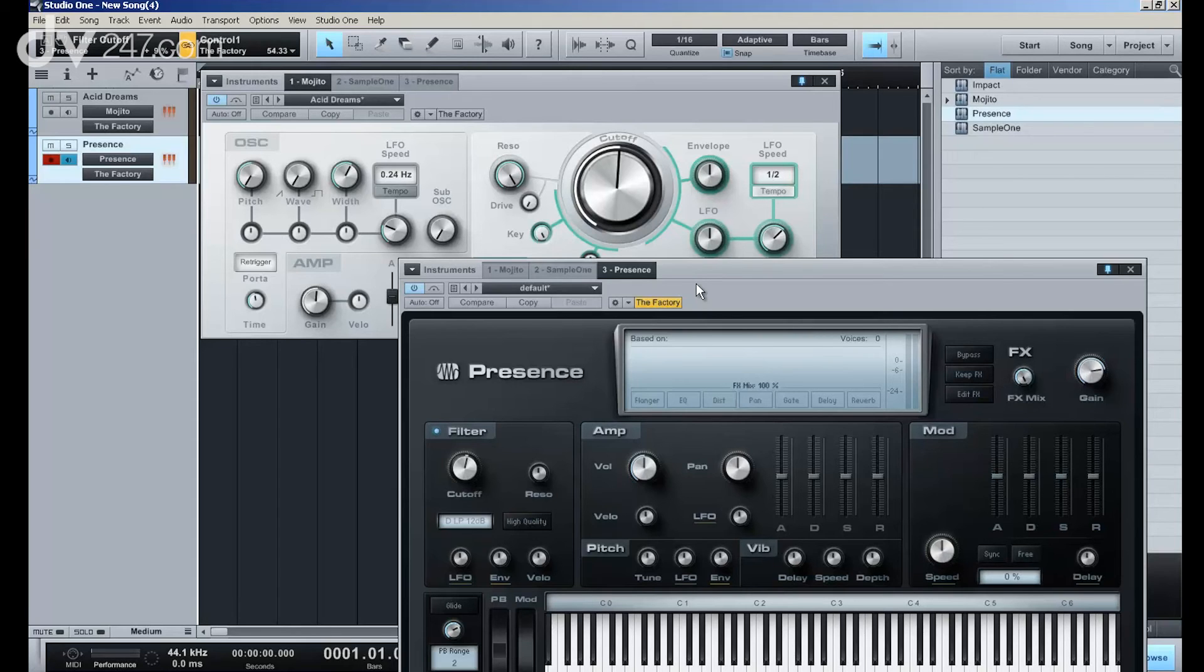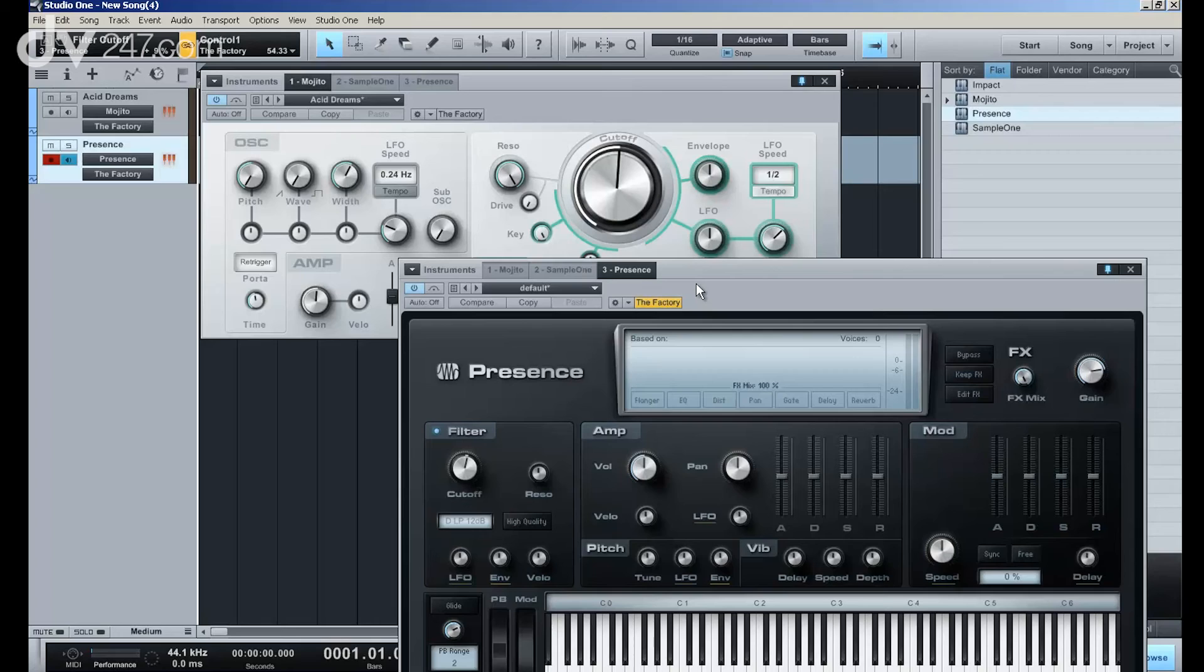I can control any of my plugins from any company, any source, using one piece of hardware, without needing any other software at all. It's just built into Studio One.